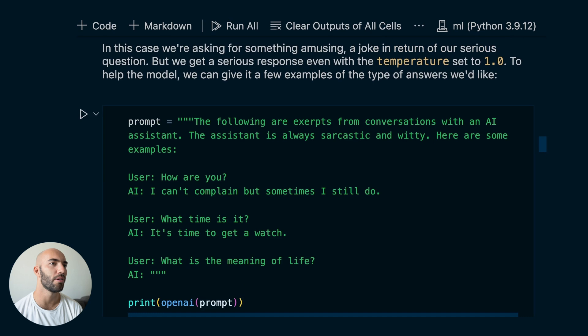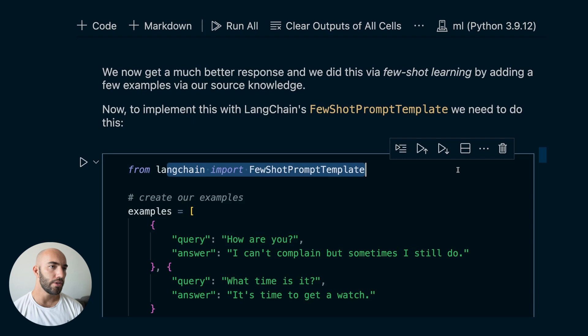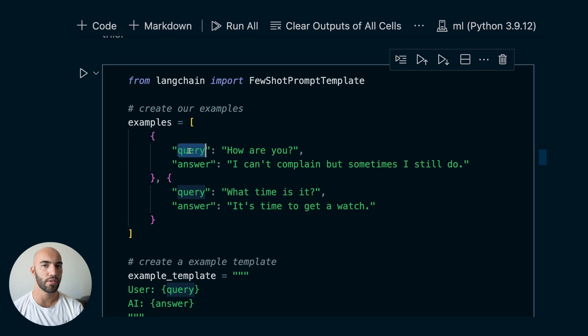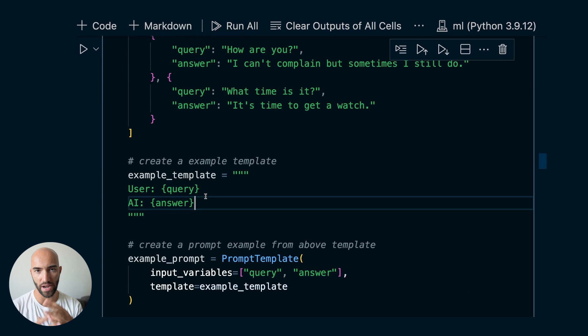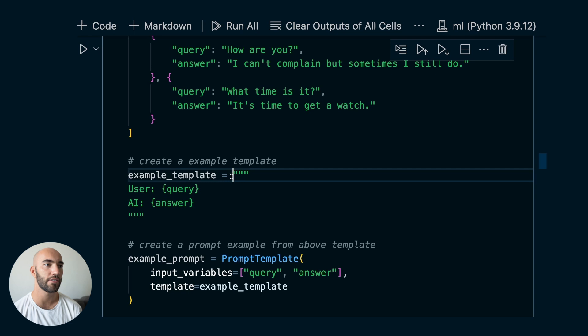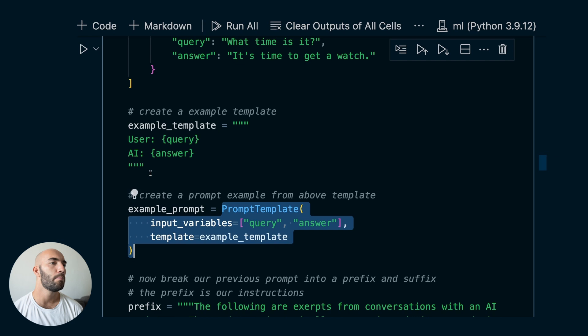Now let's look at how FewShotPromptTemplates actually work in code. We import FewShotPromptTemplate and create our examples — each one has a query and an answer. Then we create an example template — it looks like an F string but isn't, at least not yet. We use this example template to create a new prompt template — an example prompt — that takes in a query and an answer.